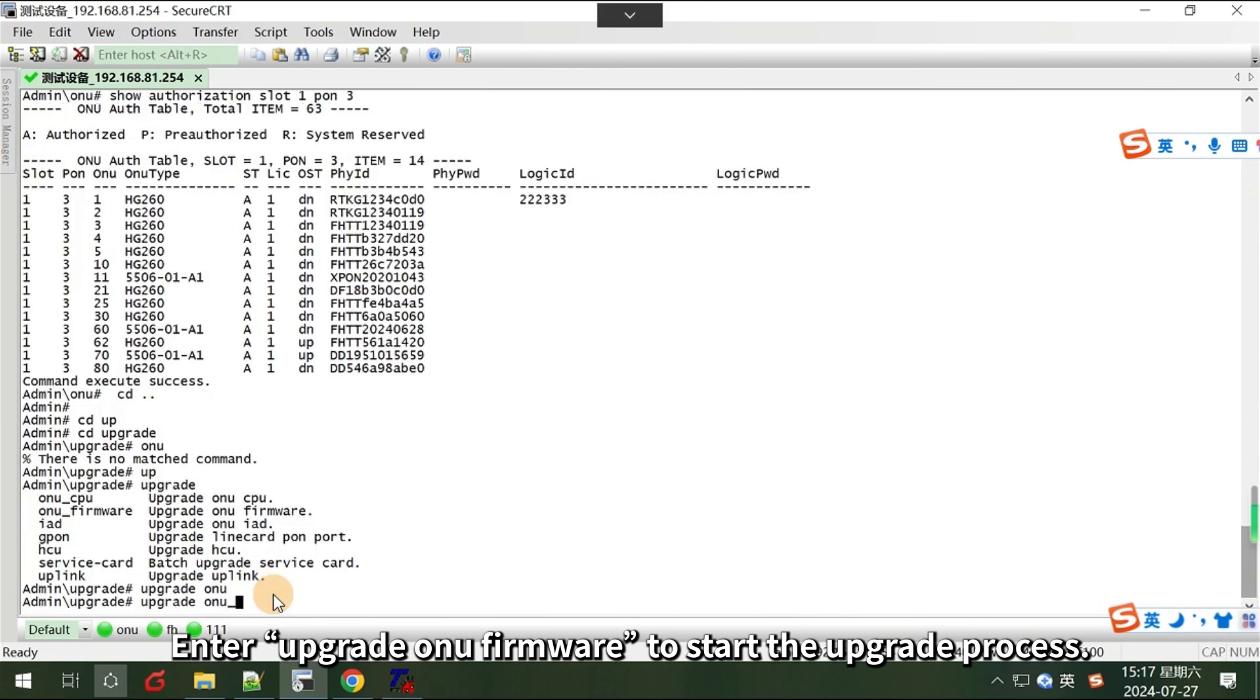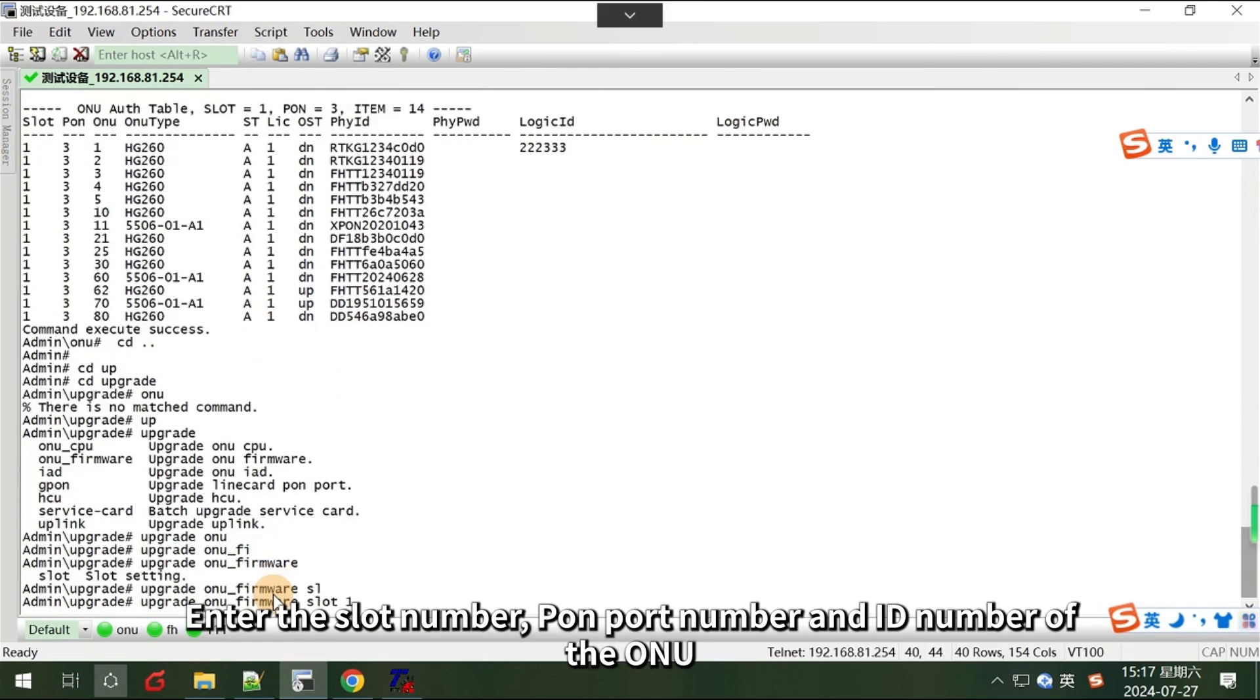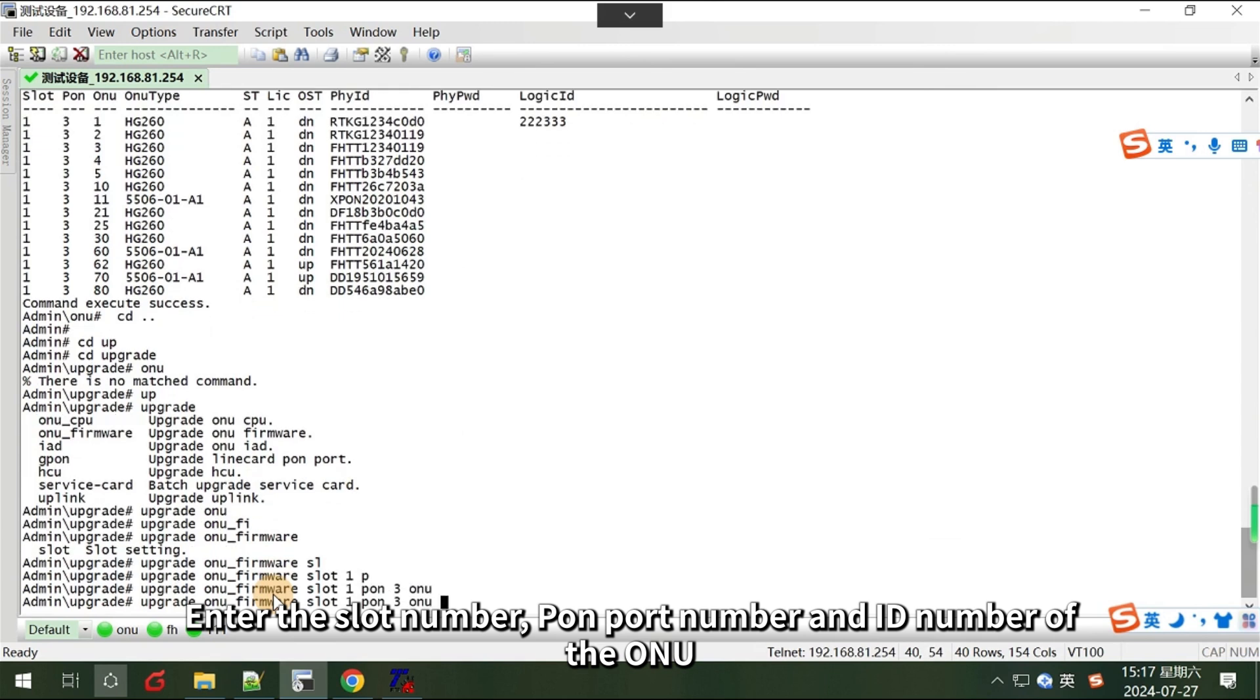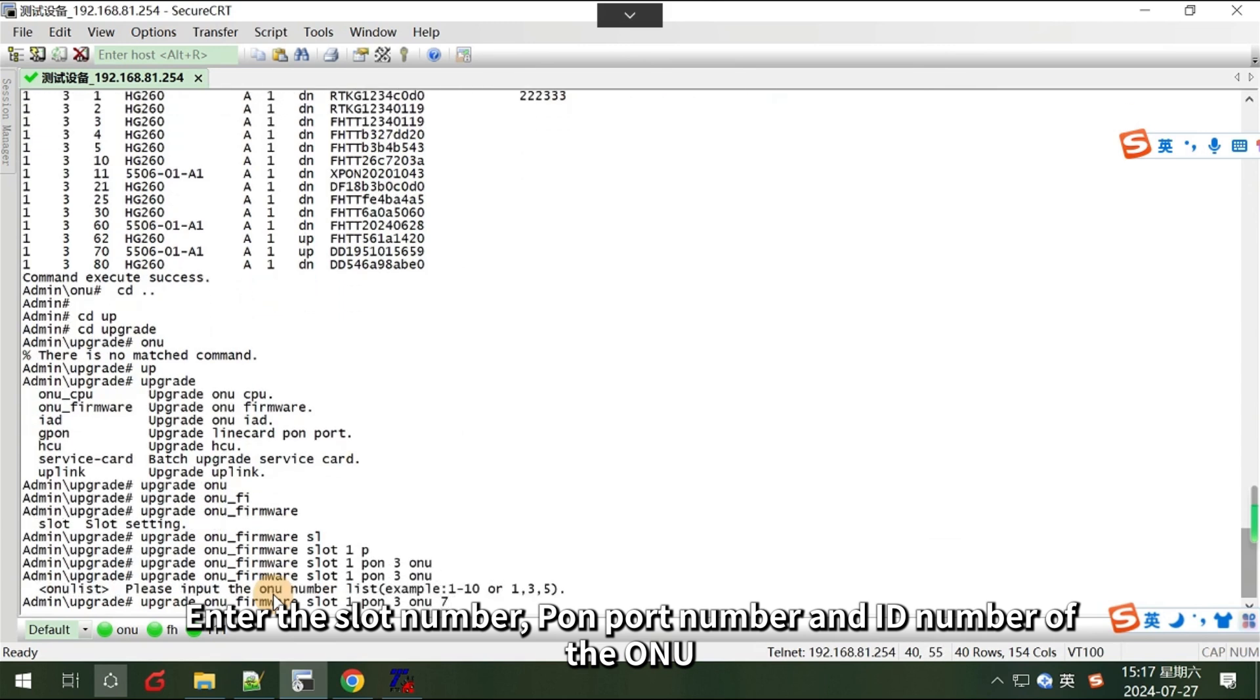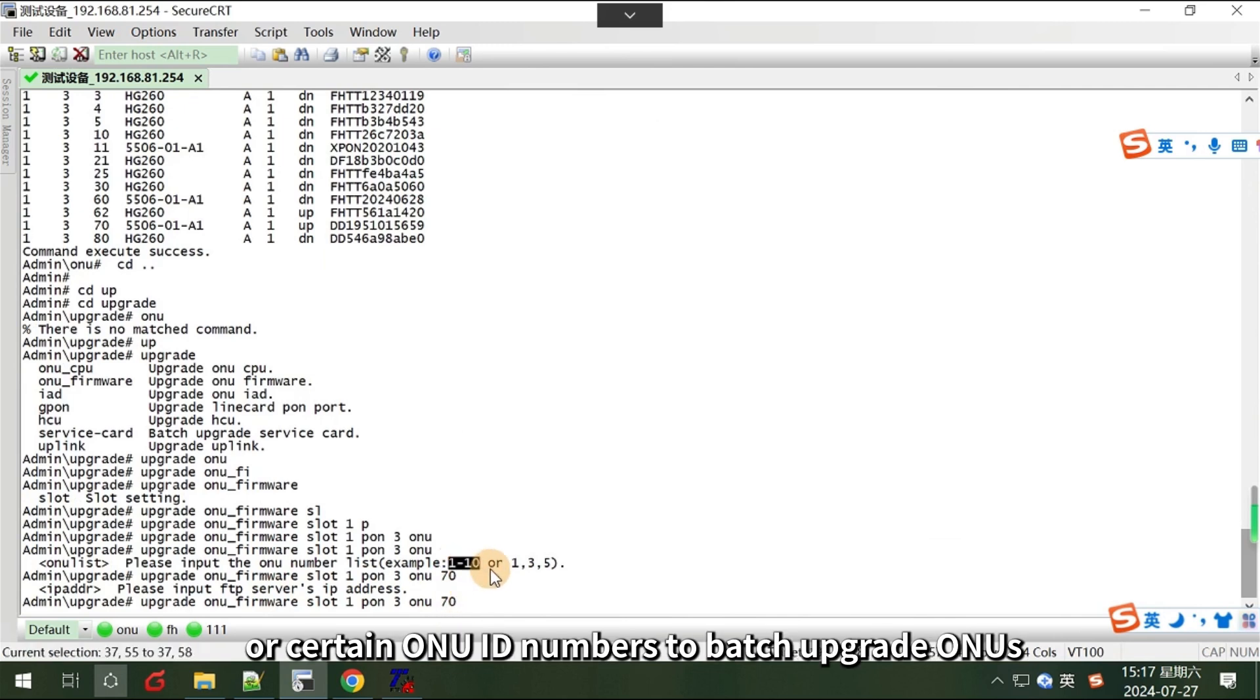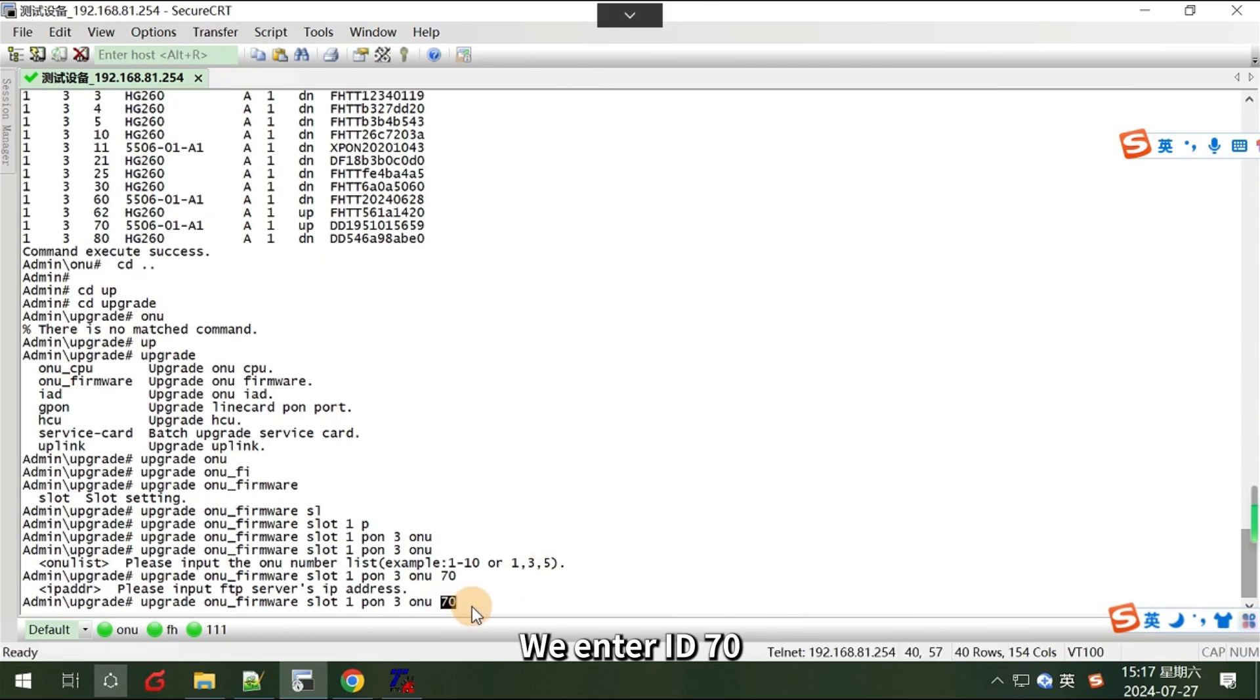To start the upgrade process, enter the slot number, PON port number, and ID number of the ONU. You can enter a range of ONU ID numbers or certain ONU ID numbers to batch upgrade ONUs. Since only one ONU is used in this demonstration, we enter ID 70.